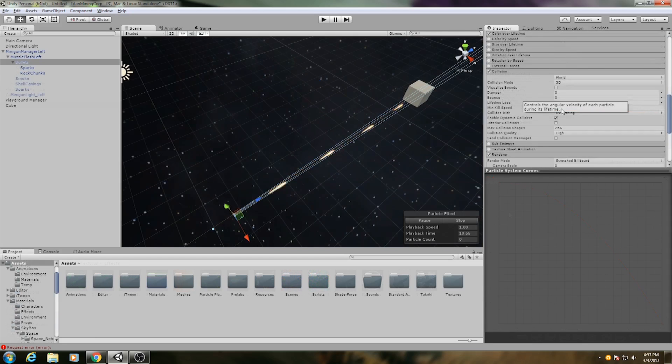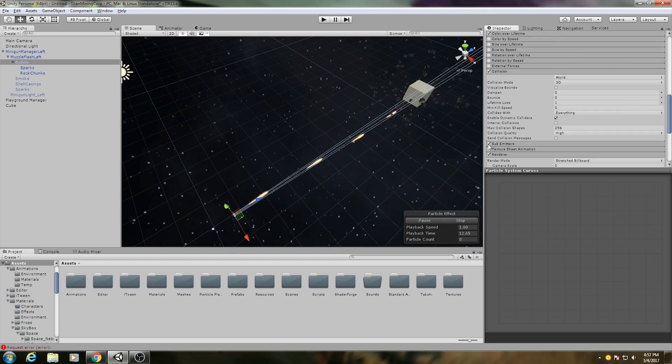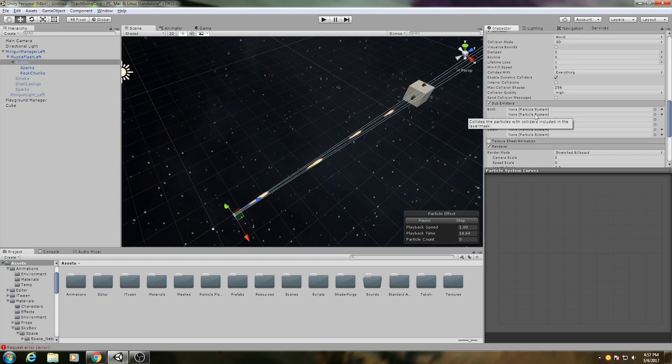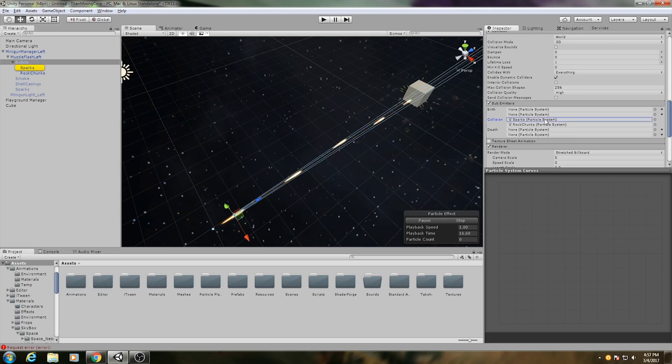To make the impact system emit from the bullets, I put a sub-emitter on the bullet effect and set the two properties to the sparks and the rock chunks.